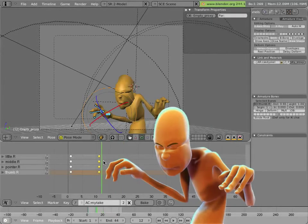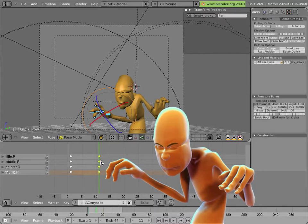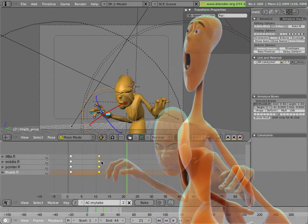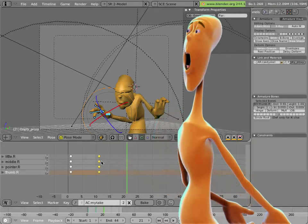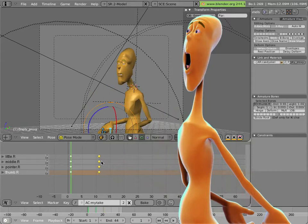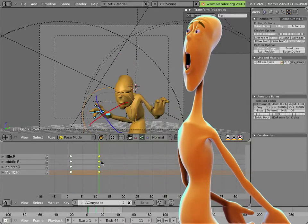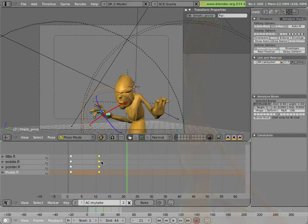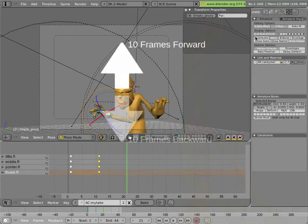So now let's create Mancandy's accent pose. We'll go 10 frames forward. By the way, going 10 frames forward and back is by up and down arrow keys, in case I didn't mention it.